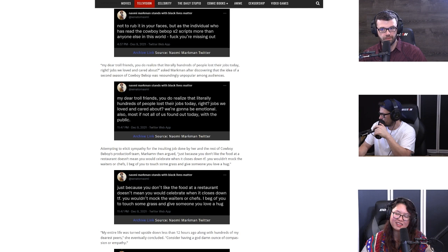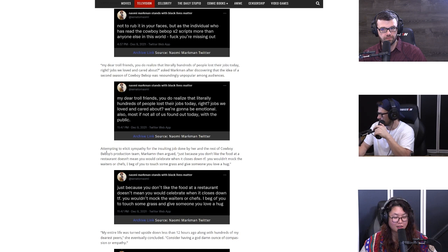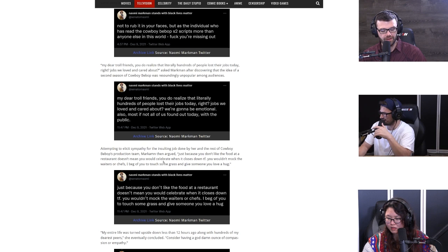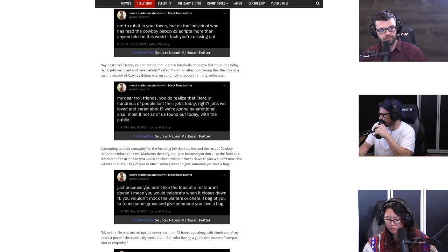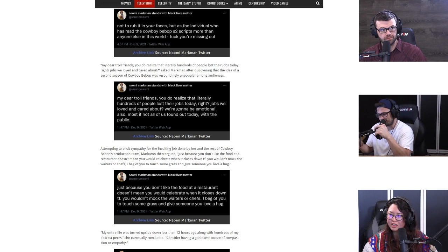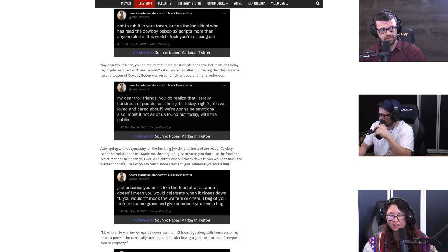Basically like she's like, this second season is going to be so good, but these people like, but season one wasn't good, so why would we want that? I thought the first episode wasn't bad, like the opening, it wasn't that bad. I just don't like Daniela Pineda. Attempting to elicit sympathy for the insulting job by her and the rest of Cowboy Bebop's production team, that's editorializing heavily. Markman then argued, quote: Just because you don't like the food at the restaurant doesn't mean that you would celebrate it when it closes down. You wouldn't mock the waiters or chefs. And I beg of you to touch some grass and give someone you love a hug. That's just like a bad day for the script supervisor.